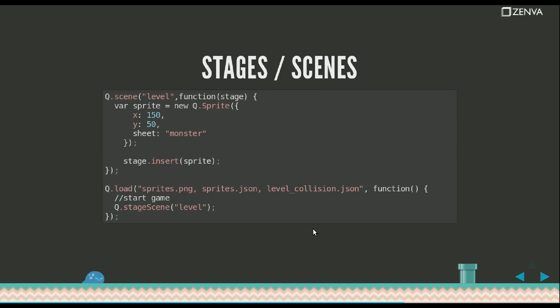Stages and scenes are a very important concept here. Stage is what's being shown on the screen. Think of a theater stage. That's what people are seeing. And now scenes are instructions on what's going to be put in that stage. So a scene will define which sprites will go, what their locations will be, what the background will be. It's very similar to a theater.